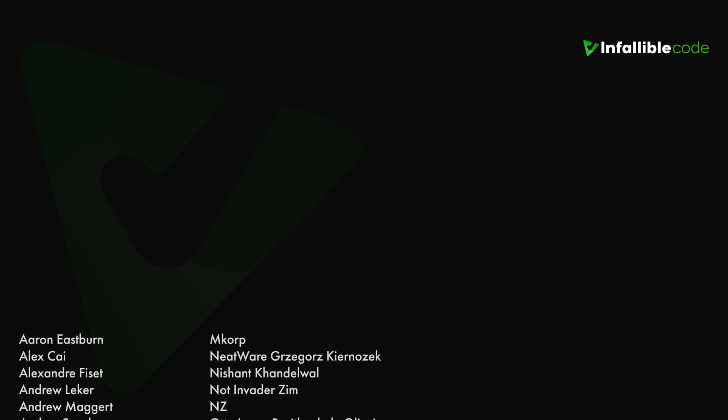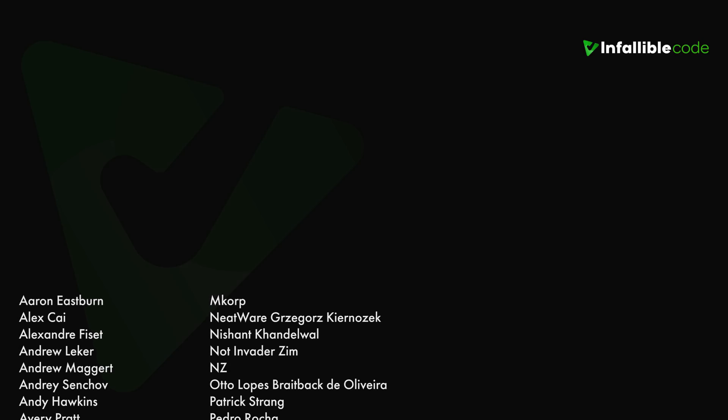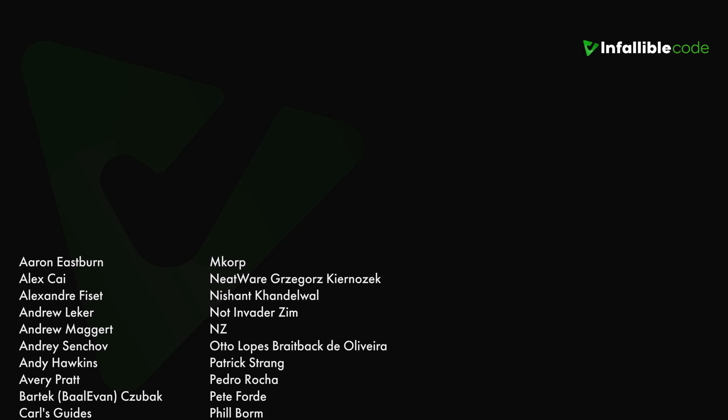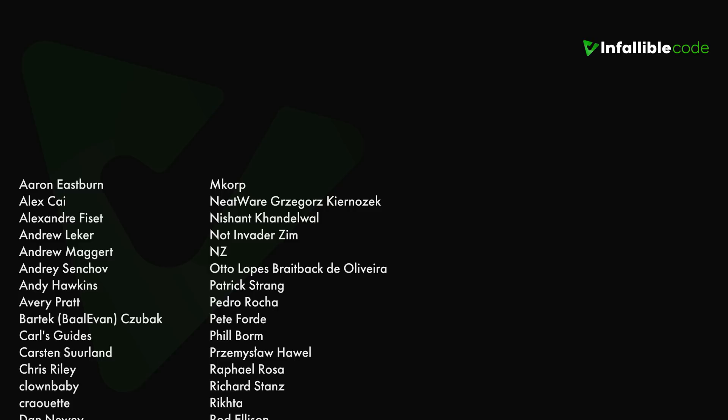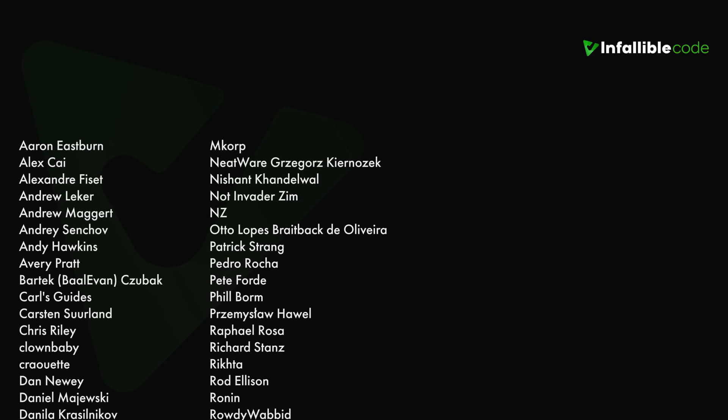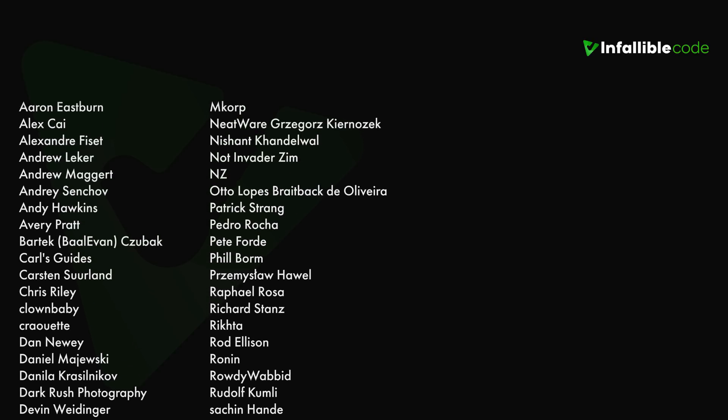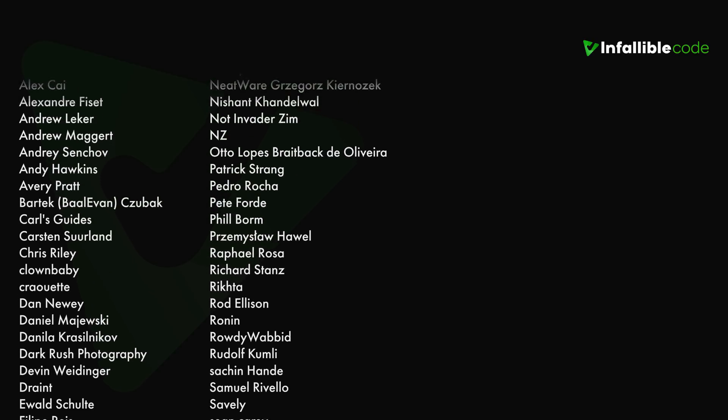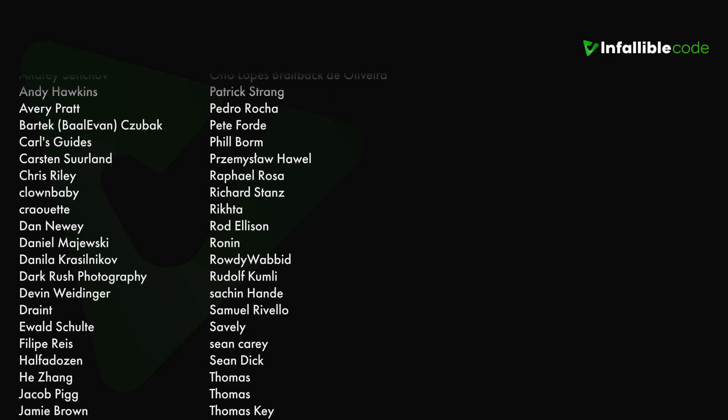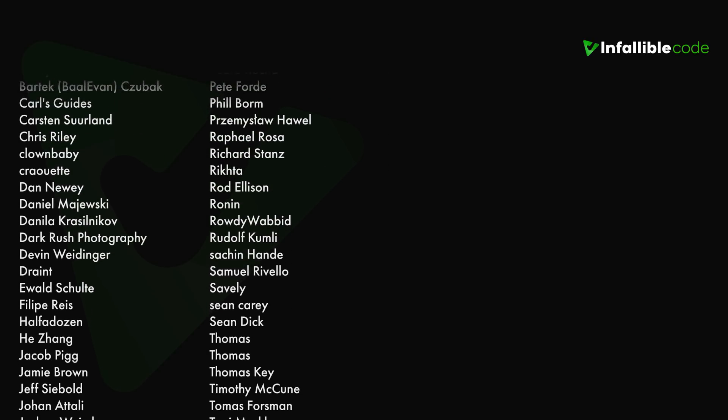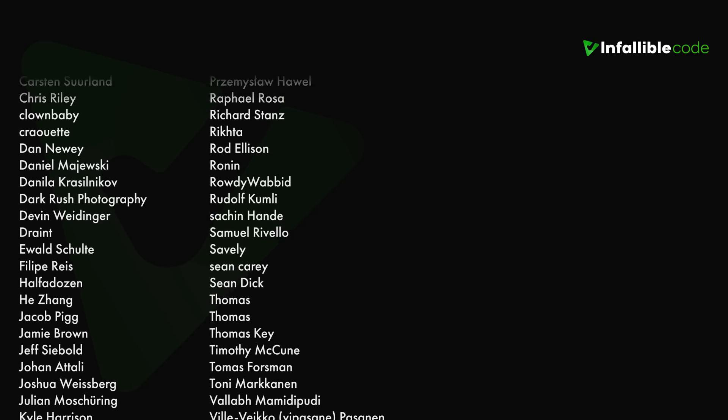Thank you to all of my patrons, and a special shout out to Dark Rush Photography, Yakov, Willen Dingo, Thomas, Sean Carey, Richard Stantz, and NZ.